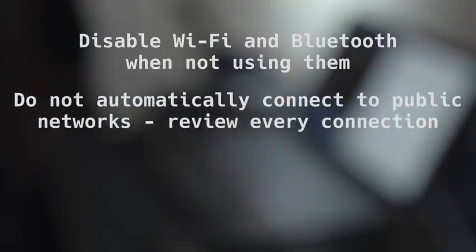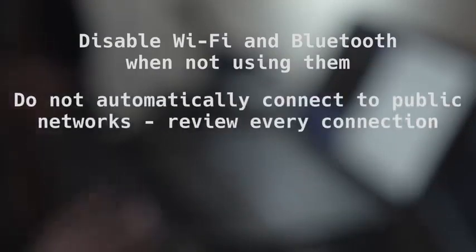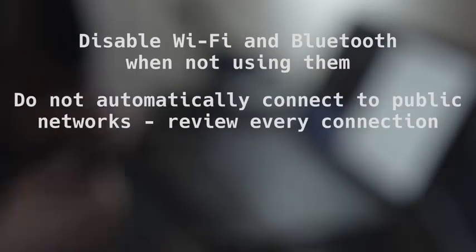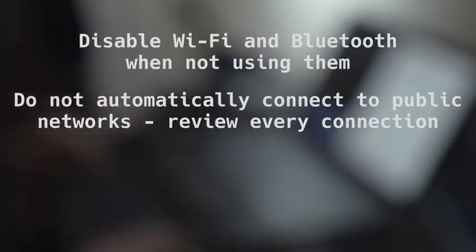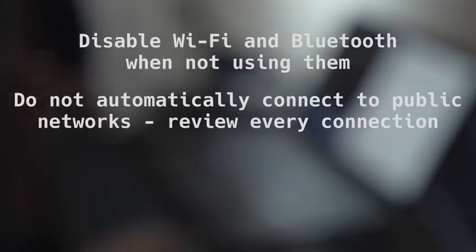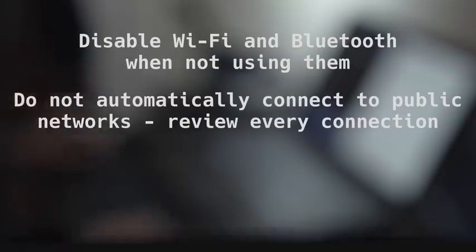Connectivity. Make it a habit to disable WiFi and Bluetooth when you are not using them. You should also disable automatic connection because hackers can easily set up a malicious network and if your phone connects to it, your device and data is in their hands. You should be aware of every network connection your phone makes.